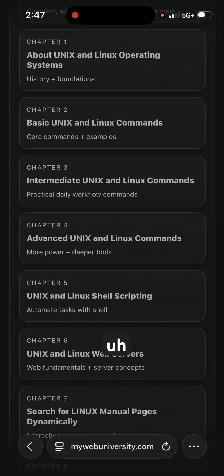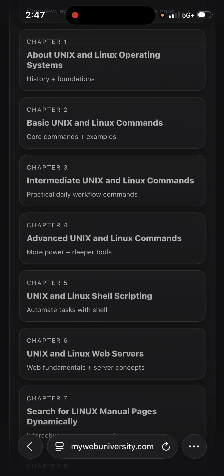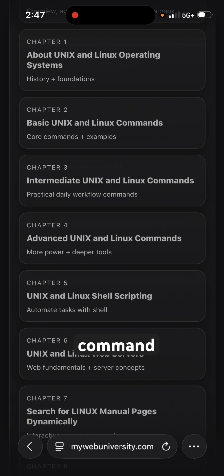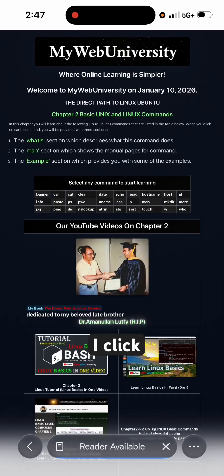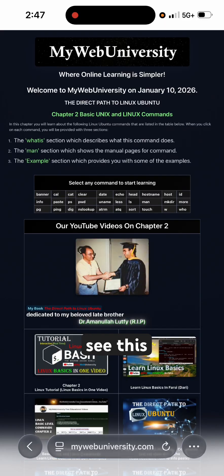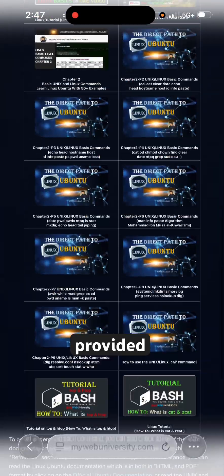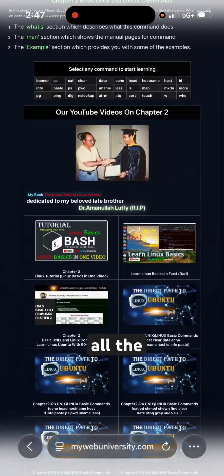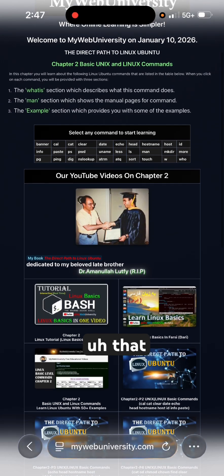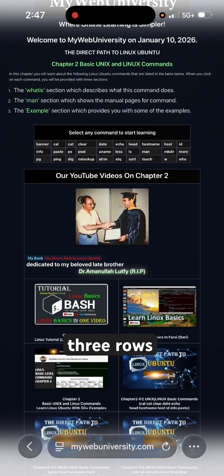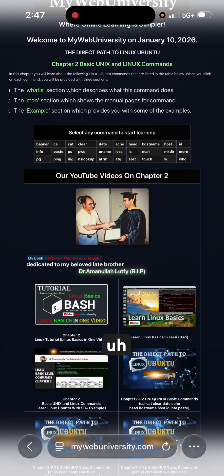Chapters 2 through 5 also give you an interactive session where you can practice each command as you learn it. If you click on Chapter 2, you see a nice table that is provided, with 33 commands across three rows and about 11 columns.